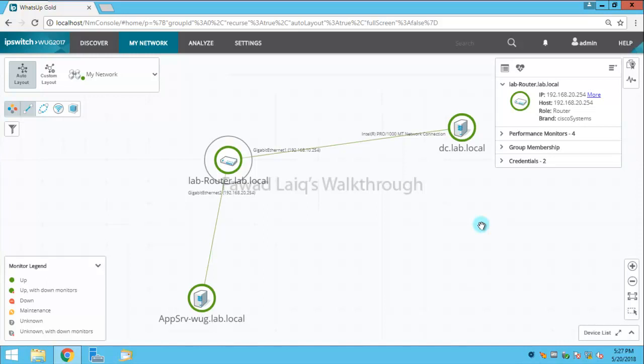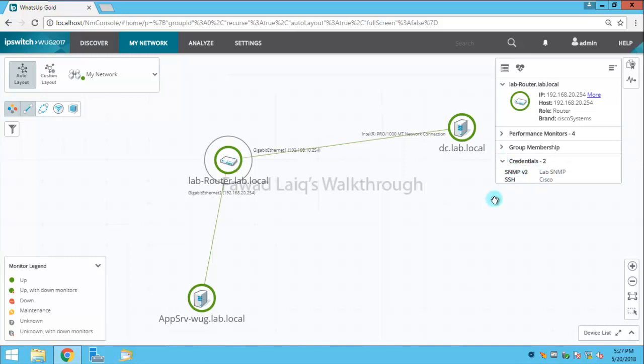I have my lab router over here, and as you can see I already have SSH credentials and SNMP credentials assigned to it from a previous lab.